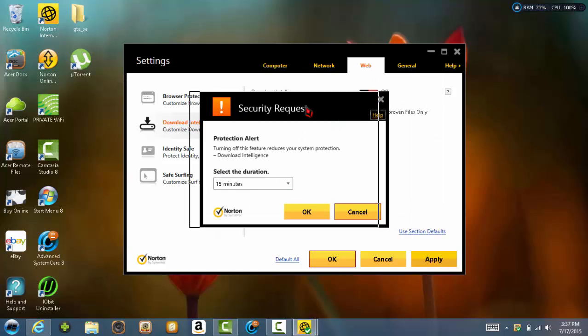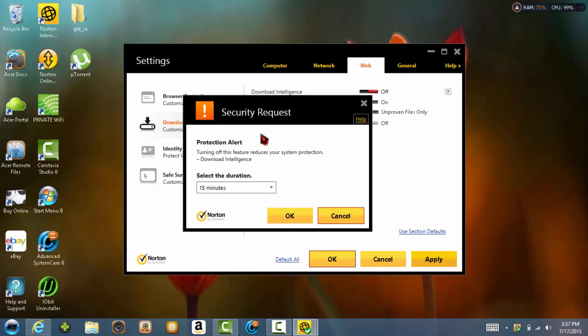And then it's going to bring up security request. What this is telling you is what turning off, what it will do if you turn it off.